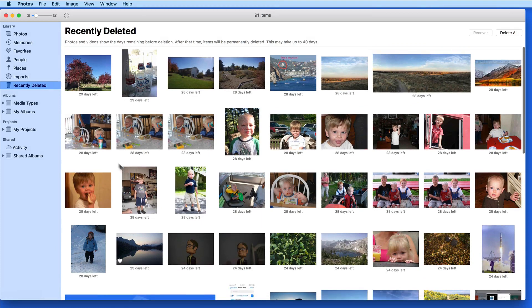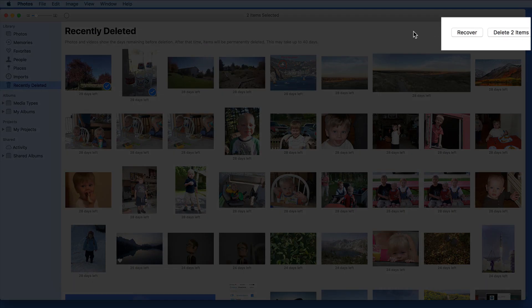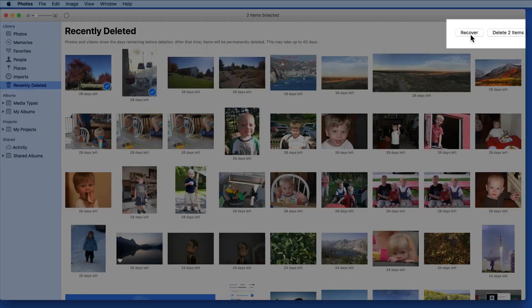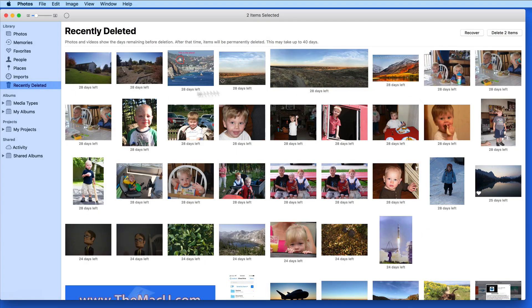We can select images here, and over in the upper right, choose to recover those photos, which will put them right back into the Library where they were deleted from, or we can permanently delete the photos right away.